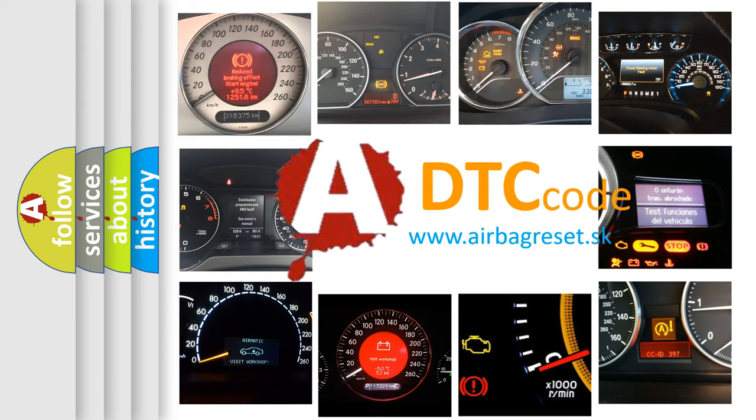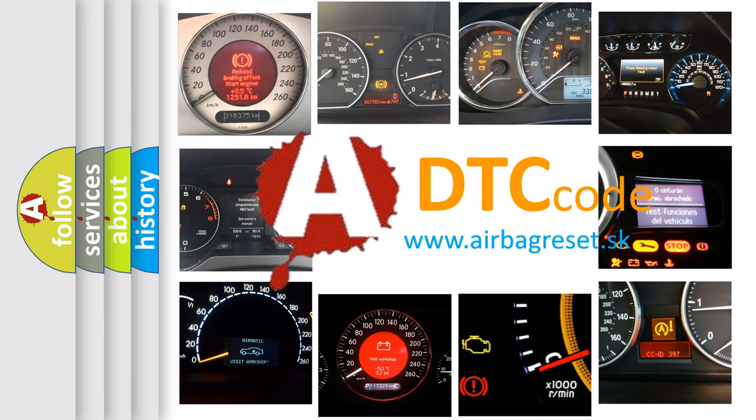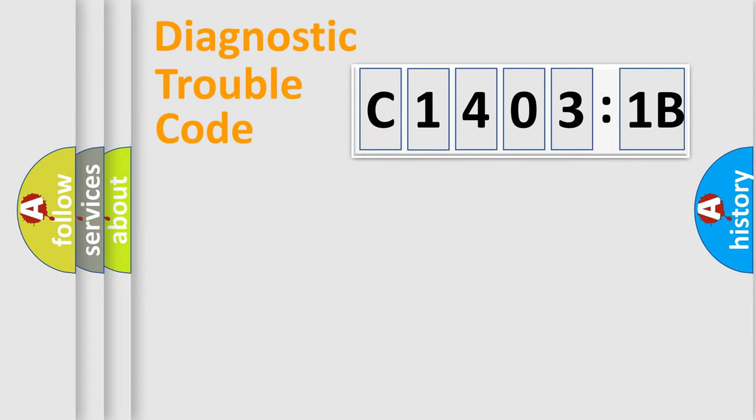What does C14031B mean, or how to correct this fault? Today we will find answers to these questions together. Let's do this.